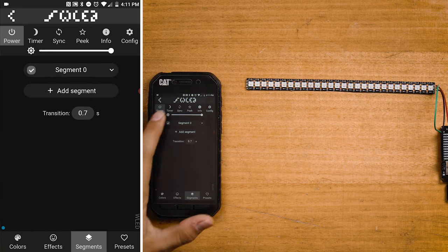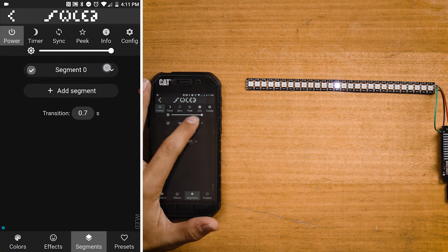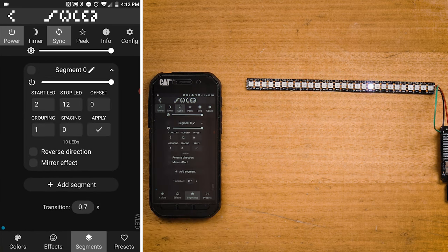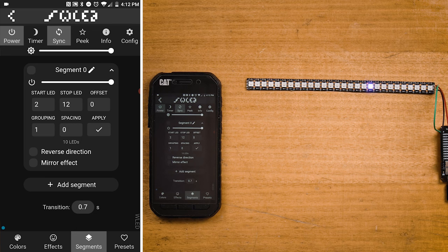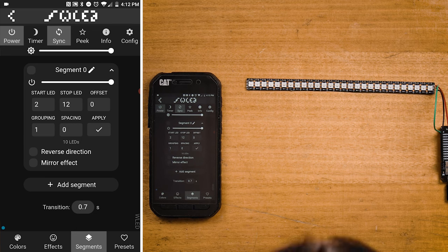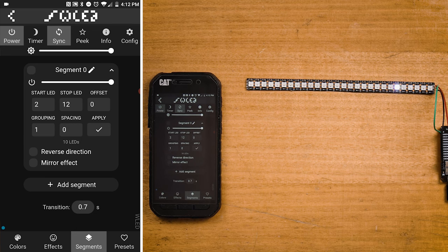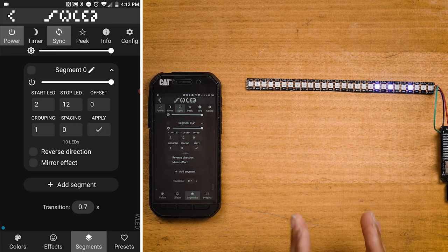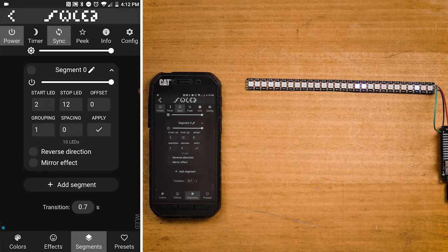Clicking on the segments button will open up a new deeper page allowing you to decide exactly what parts of your LED strip are going to be lit up and which parts are not.